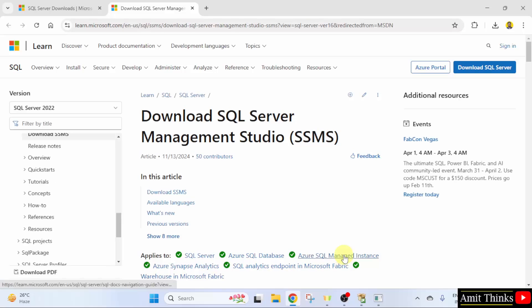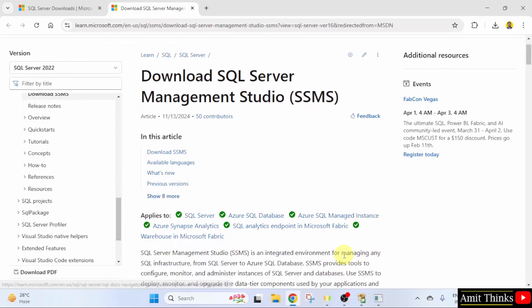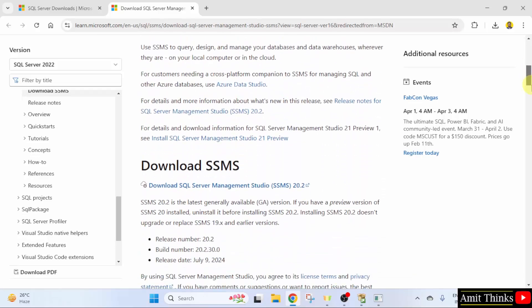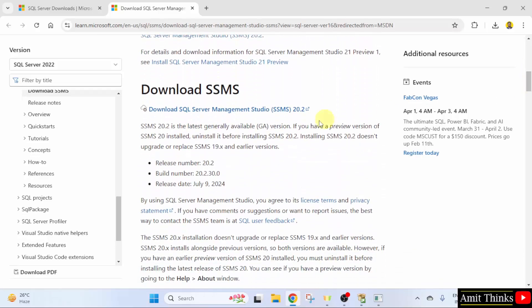It will redirect to the official website. Go below. Here the version is visible. Click on it.